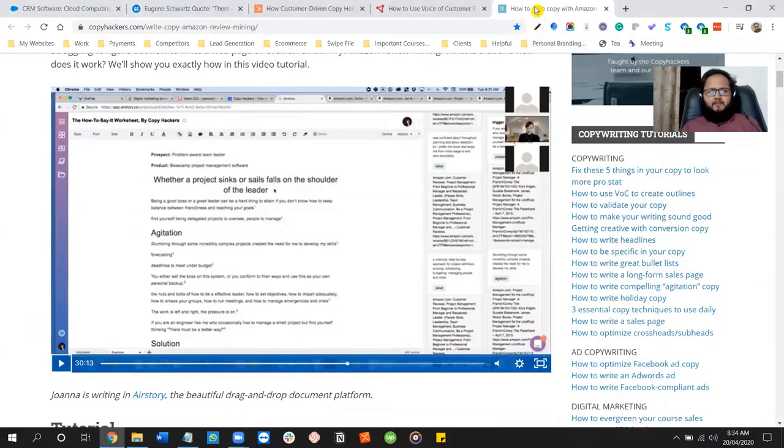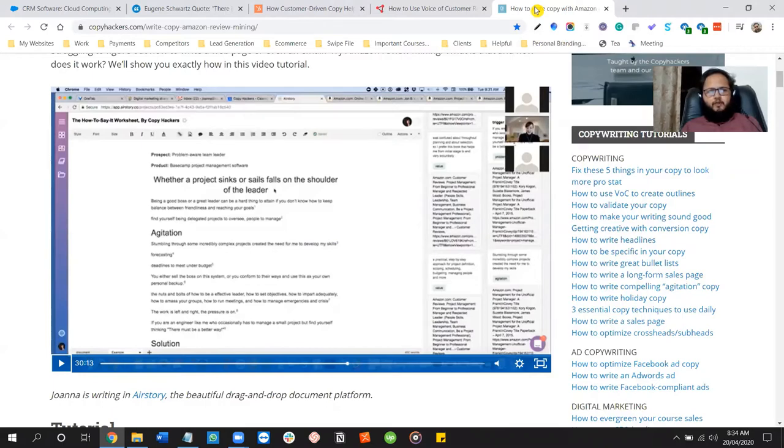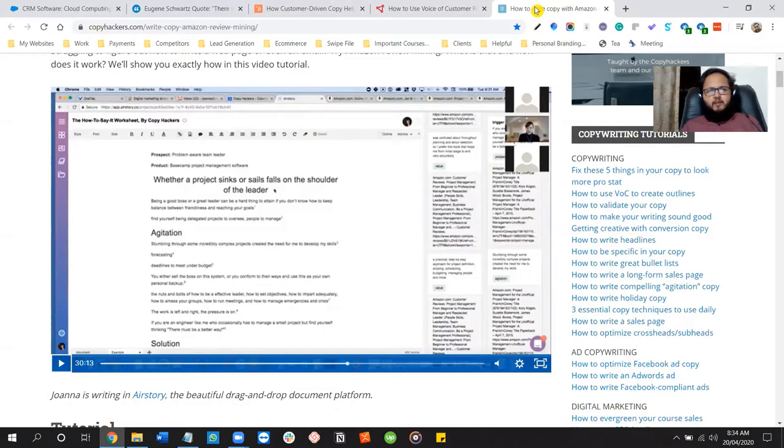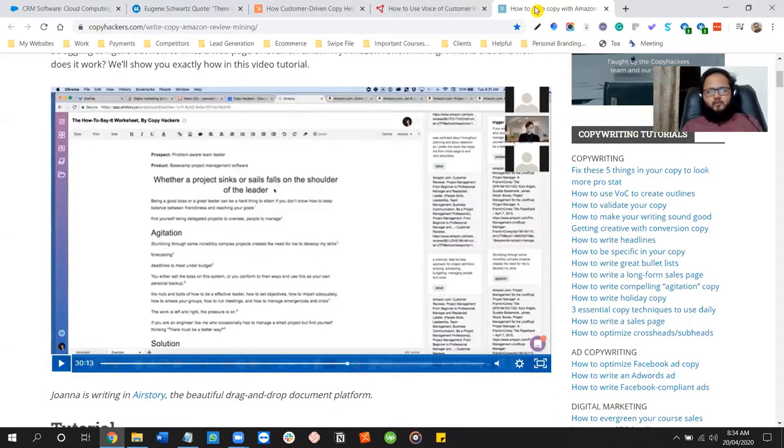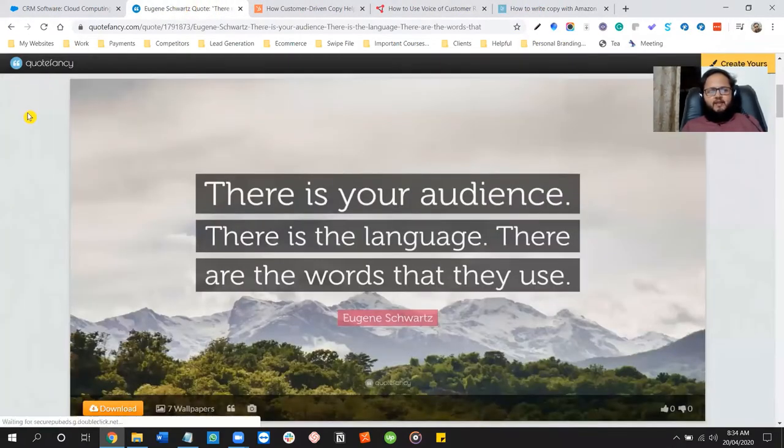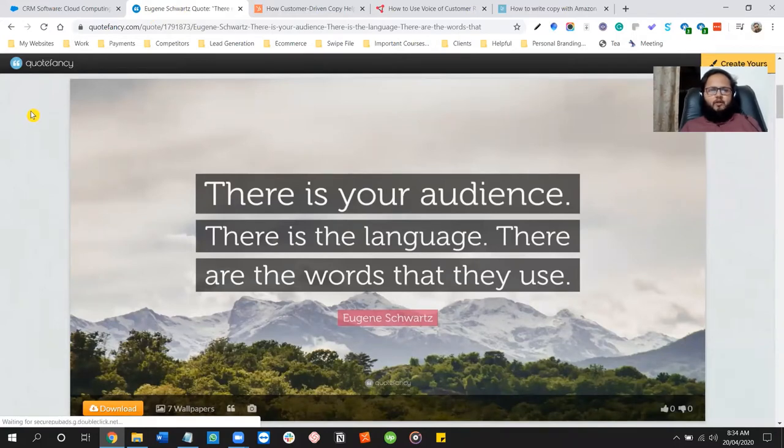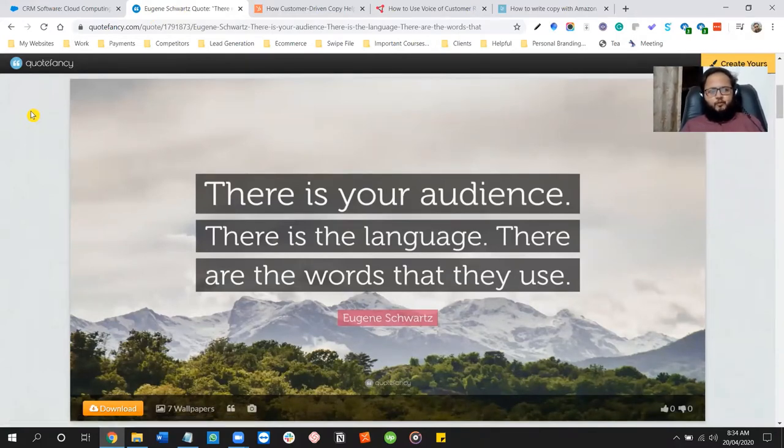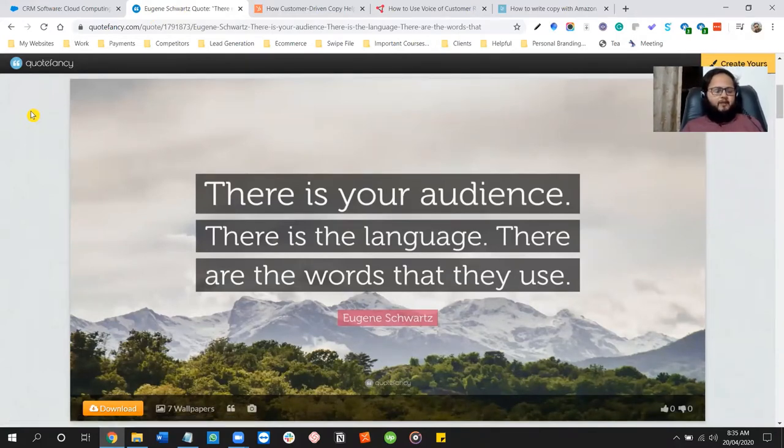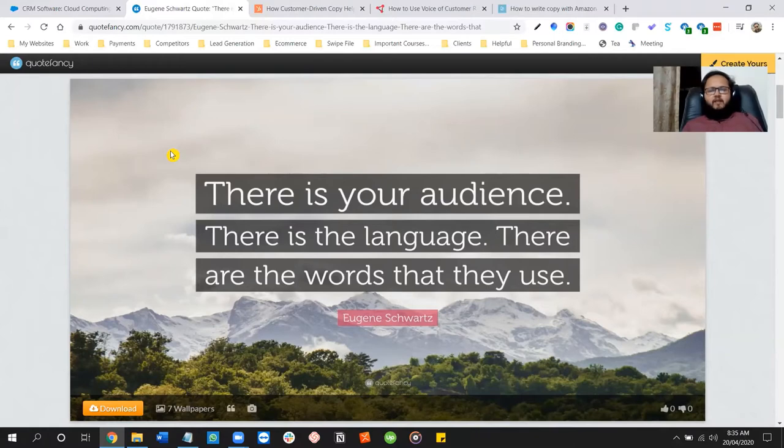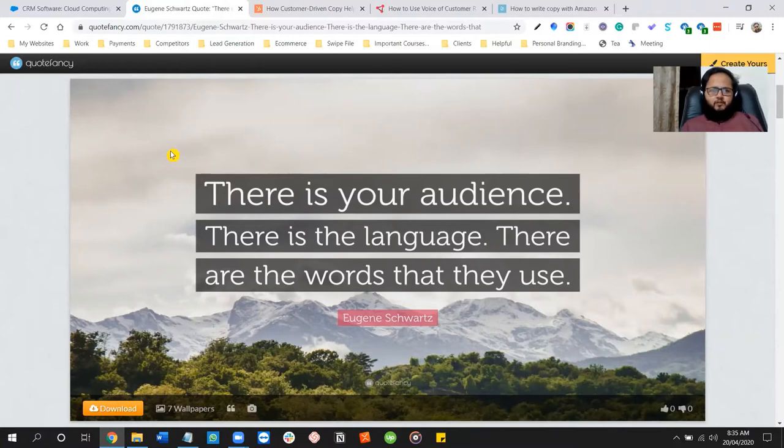Hey guys, so I hope that you enjoyed that part from Mad Men. What Donald Draper was doing is interviewing a waiter in a bar and he was asking him about his favorite cigarettes and why he loves smoking and stuff like that. So what that was basically, it was basically a technique of copywriting. It's called voice of customer research. So we can trace that back to the golden age of advertising and I can trace it back to Eugene Schwartz. He said, there is your audience, there is the language, there are the words that they use.